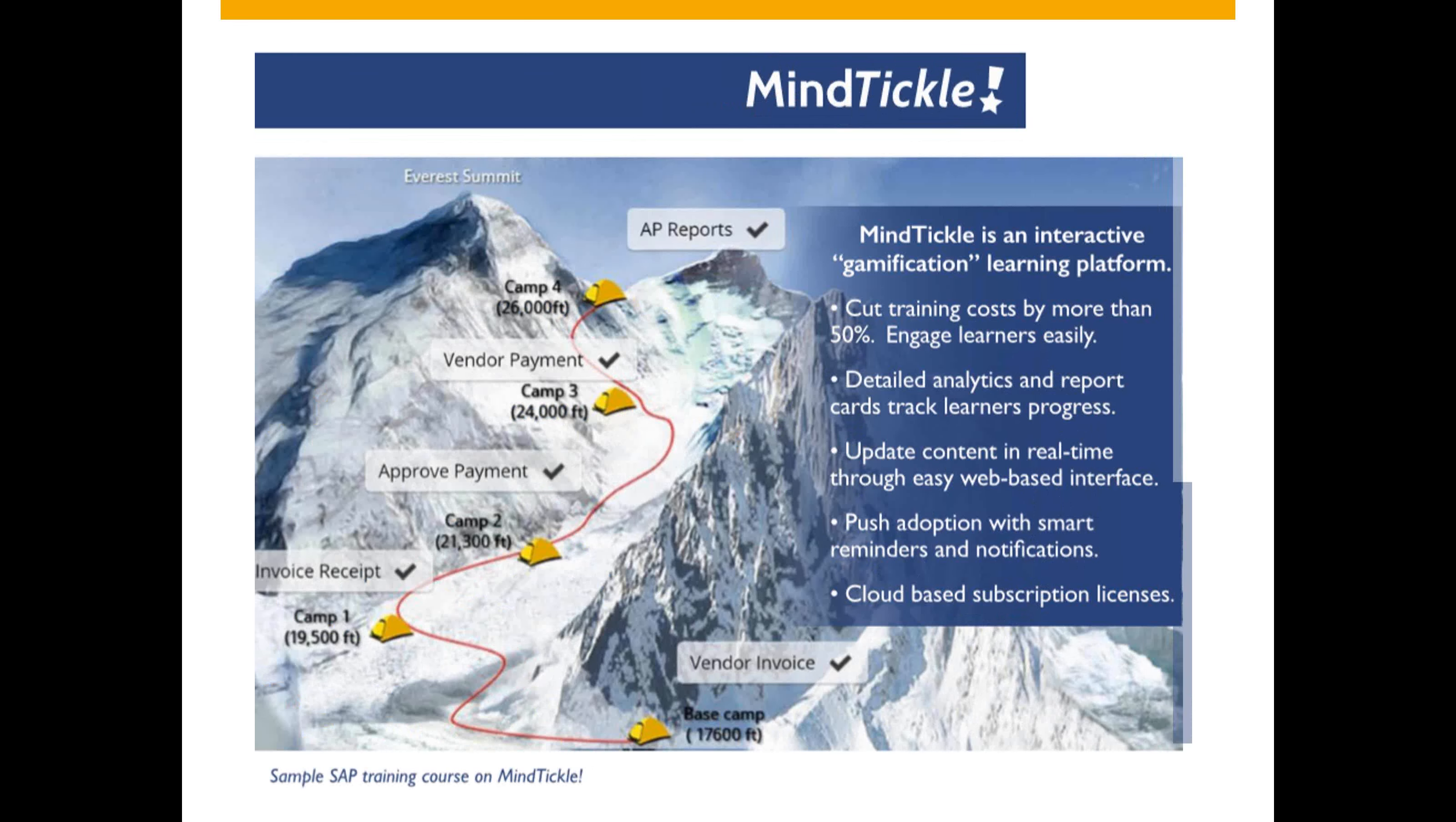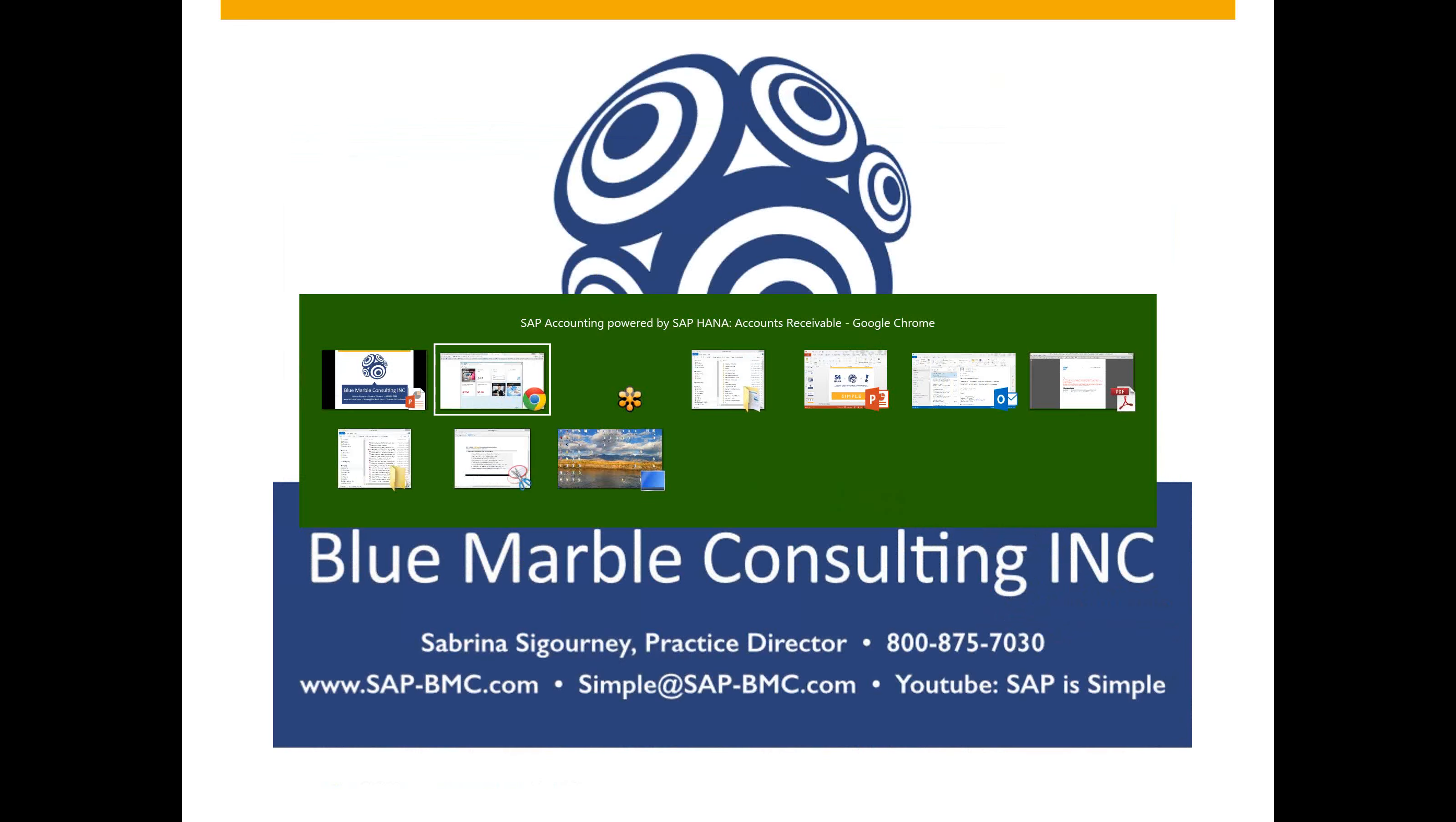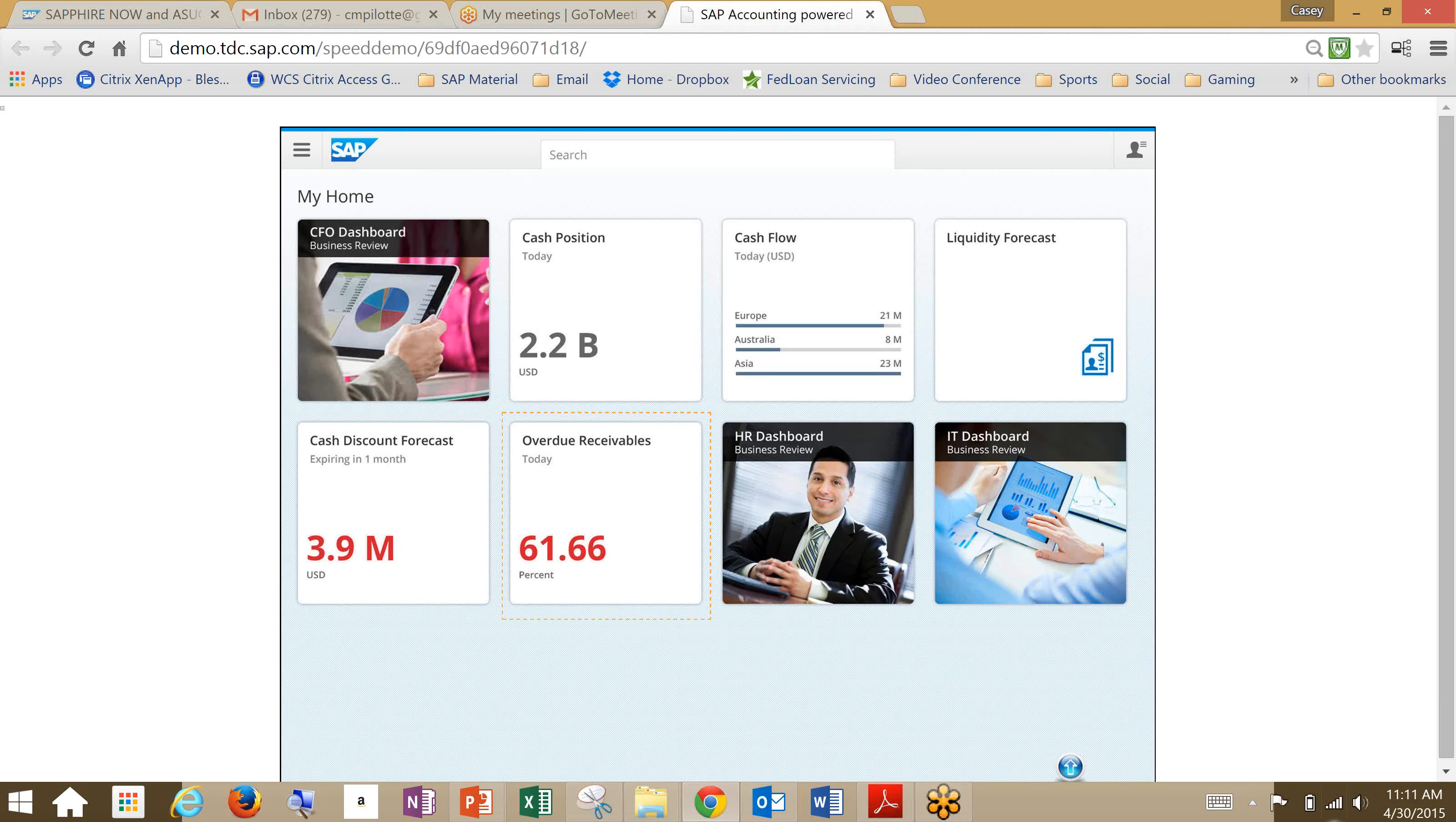Let's jump into my demo. What you're seeing here is accounting powered by SAP HANA, accounts receivable, and SAP Simple Finance add-on. What you're looking at is the Fiori platform and Fiori apps.